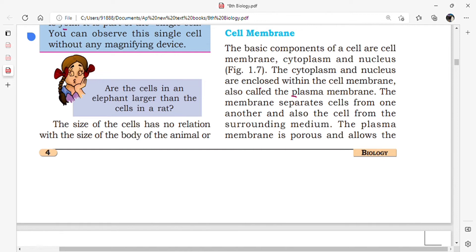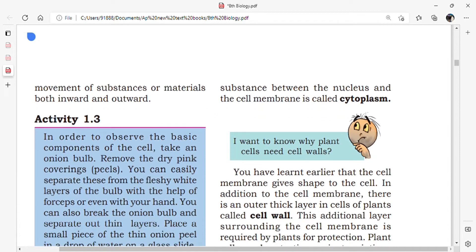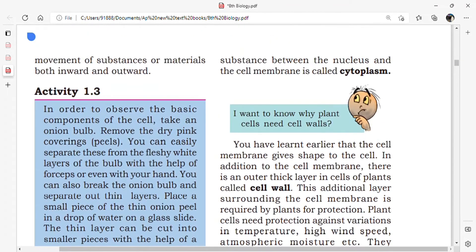The other name for cell membrane is plasma membrane. Cell organelles present in the cell include cytoplasm, nucleus, ribosomes, Golgi complex, and mitochondria — all present within the cytoplasm. The membrane separates the cell from one another and also from the surrounding medium. The plasma membrane is porous and allows the movement of substances both inward and outward.